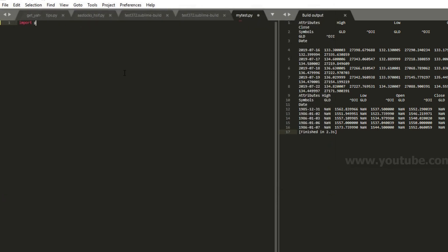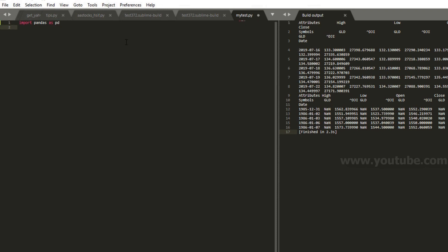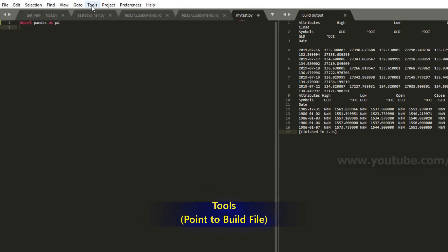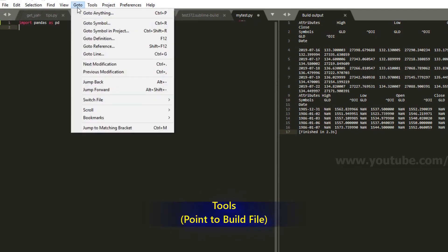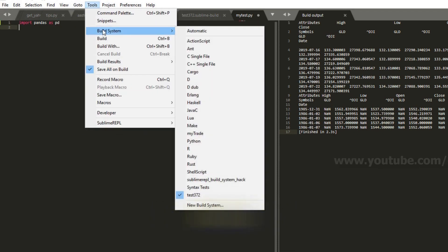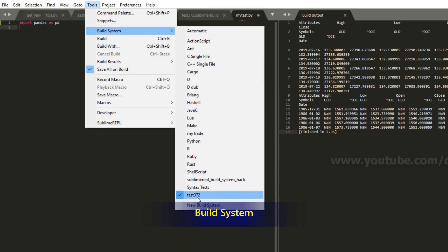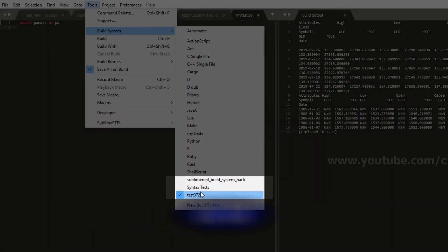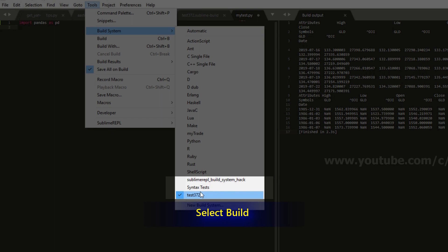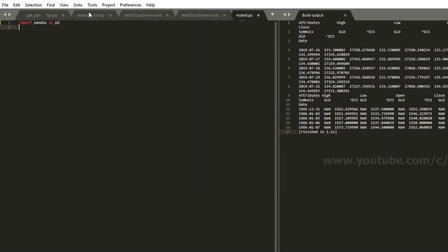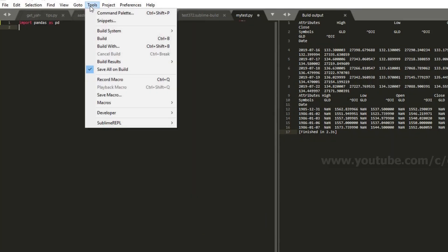Then you can import pandas as pd. Oh, you know what? I forgot to go to Tools. Build system. And then specify. You see the tick? I just tick the build file that I just created. And then I just run. You can just press Ctrl B.